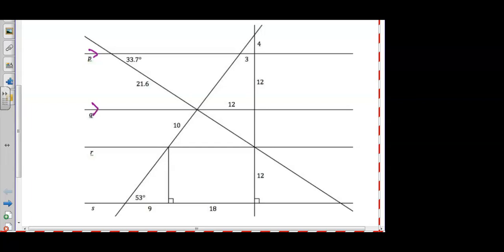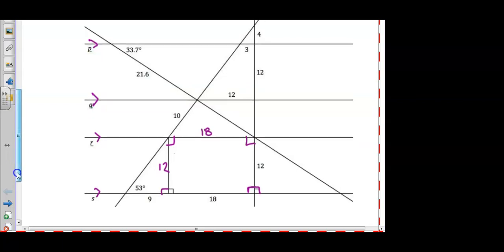Lines P, Q, R, and S are marked as parallel. We're asked to fill in all the missing information. Starting with the quadrilateral on the bottom — we can see that one angle is right, and because these two angles added together should be supplementary or add to 180, we know this one is right as well. If these two bottom angles are right, then the top two are right as well, which means this is a rectangle. So these lengths are 18 and 12.